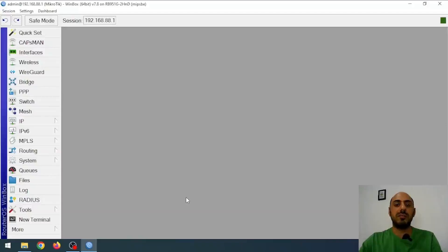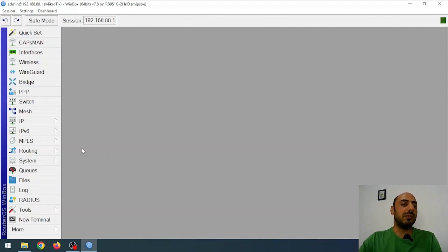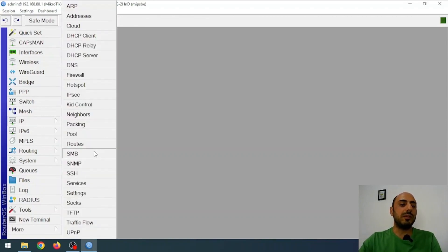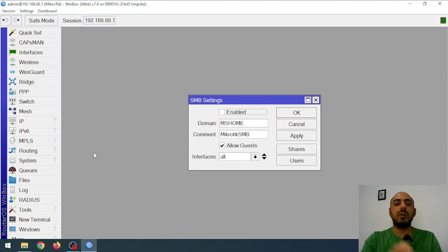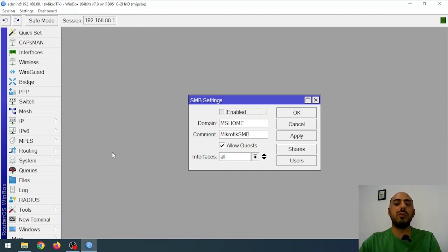Let's get started. I'm using a MikroTik RB951 router and connected to it via Winbox. No matter the model, the process is the same. First, I go to the IP menu, then to the SMB submenu. SMB, or Server Message Block, is a network protocol for transferring files between systems. Windows uses the SMB protocol for file sharing, and MikroTik RouterOS supports it as well. From here, I enable SMB.